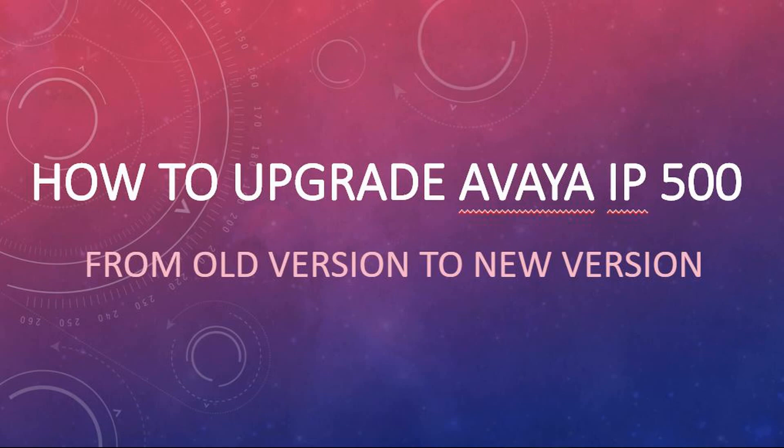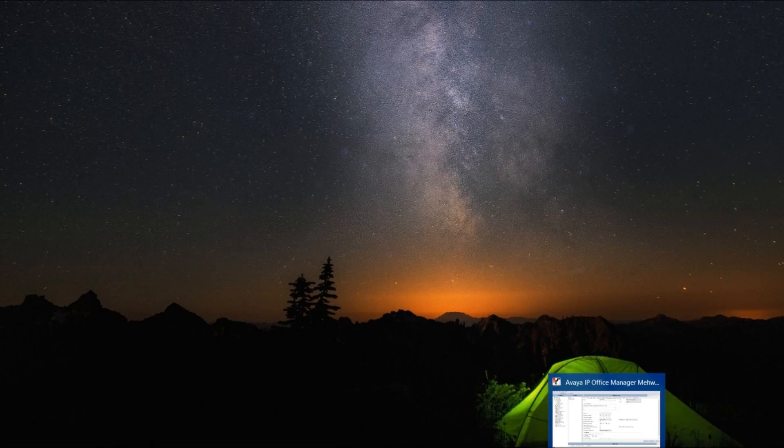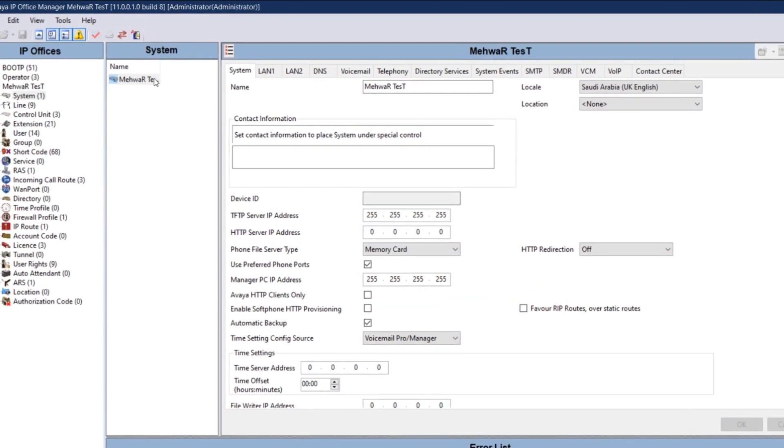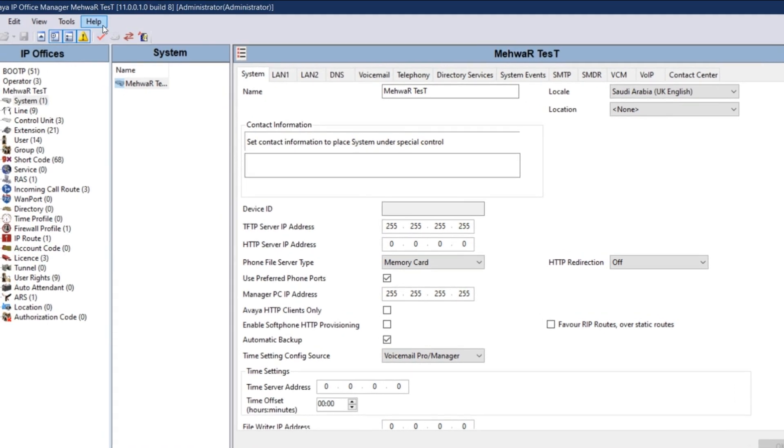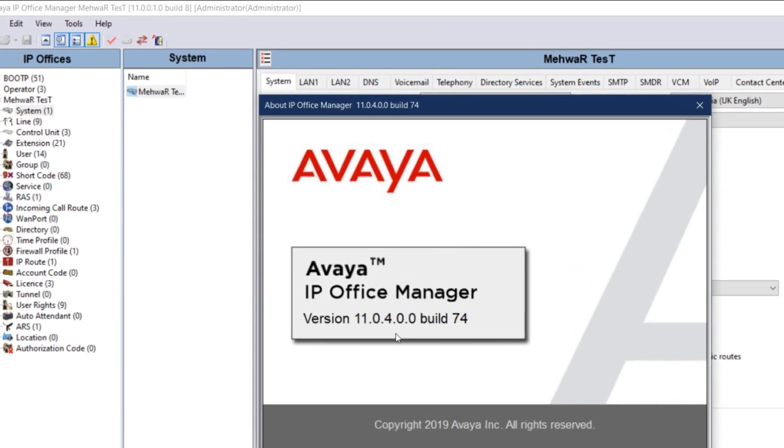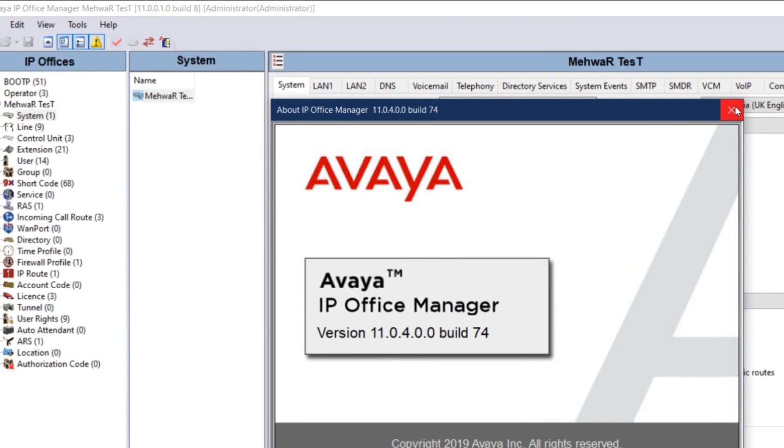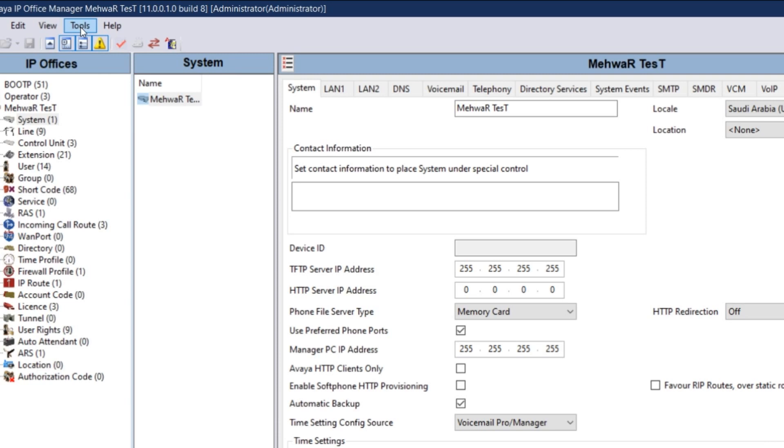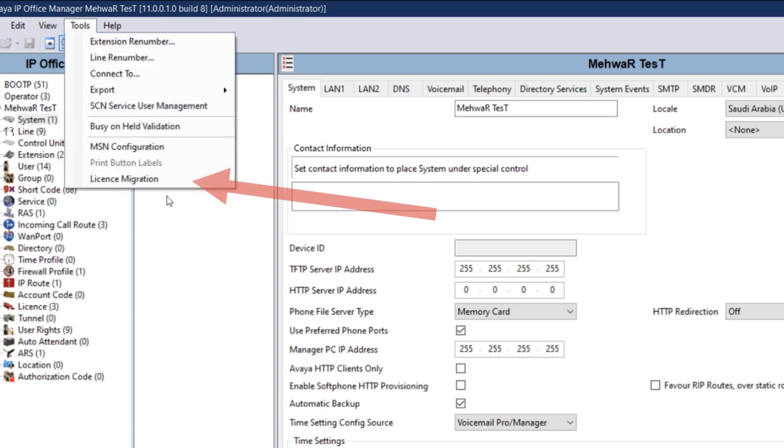First, install the latest version manager in your PC. I have 11.0.4 in my PC. Go to tools and select license migration.